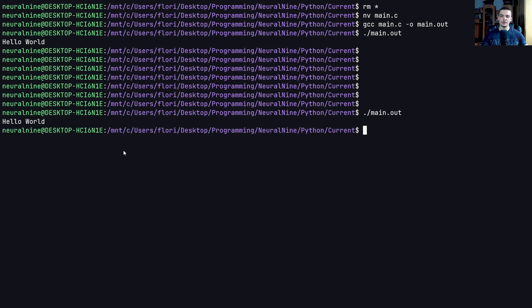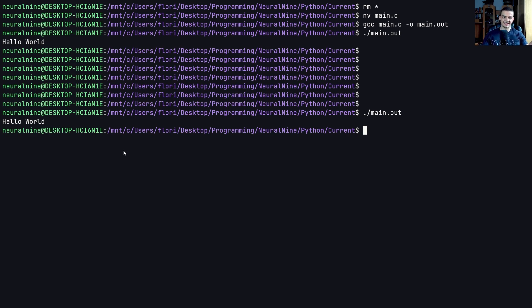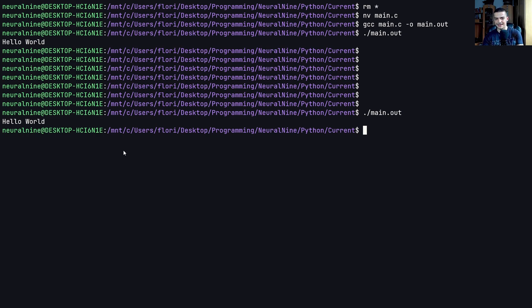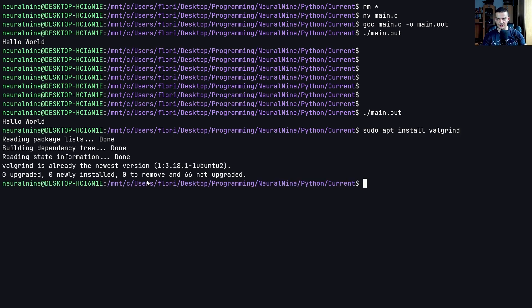Essentially, I just typed gcc main.c -o main.out. And then I executed main.out, you can see hello world. Now the tool that we're going to use today in order to detect memory leaks, to find them is Valgrind. Valgrind is a Linux command line tool. So if you want to run this on Windows, you will have to use the Windows subsystem for Linux, the WSL. And then you can type sudo apt install Valgrind. In my case, this is already installed, as you can see. And once you have that, you just type Valgrind ./main.out.